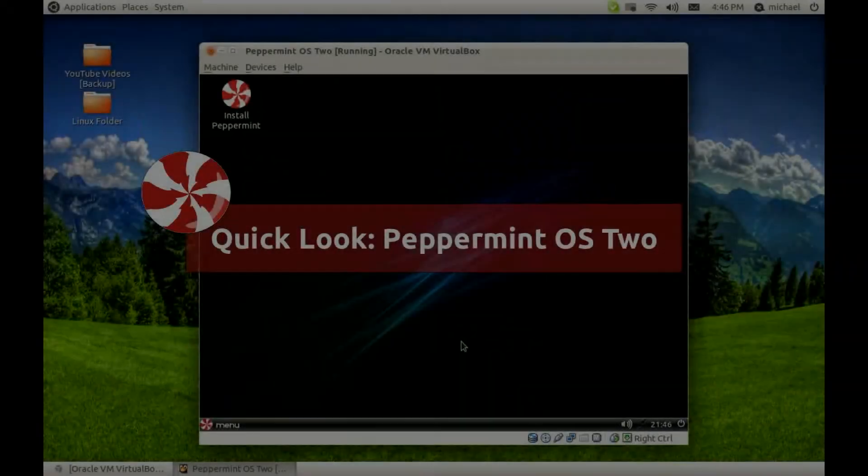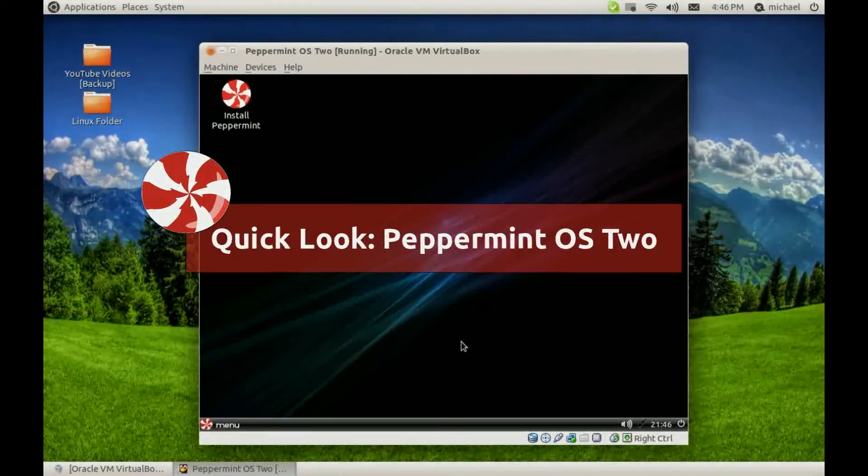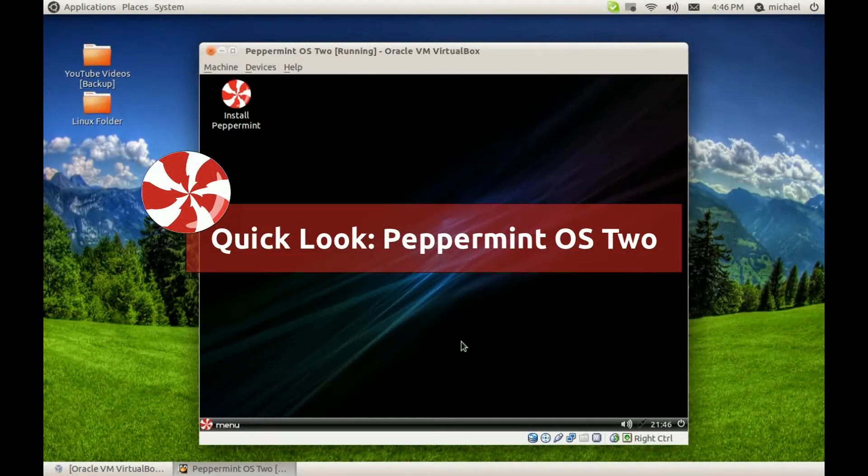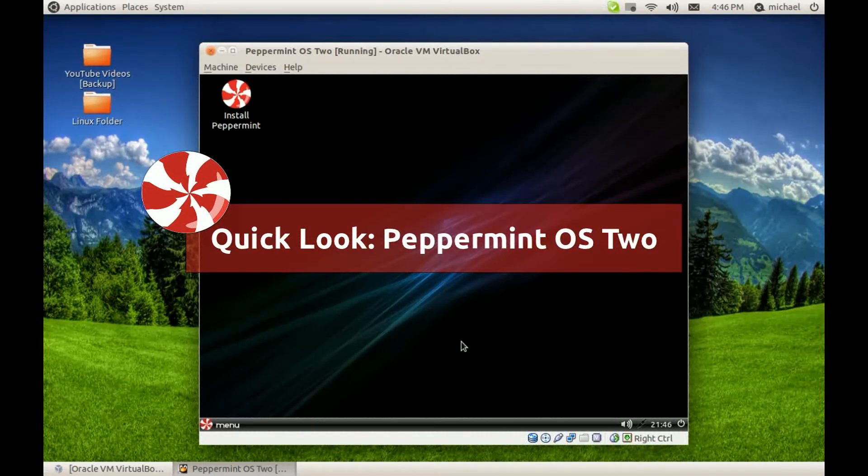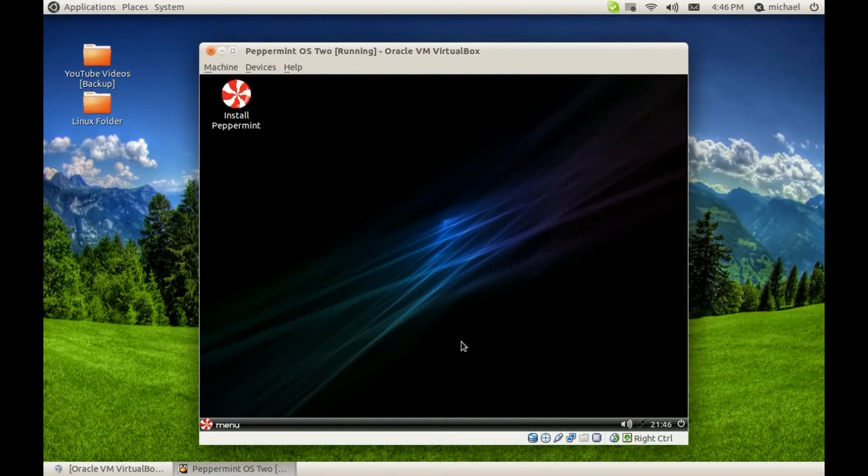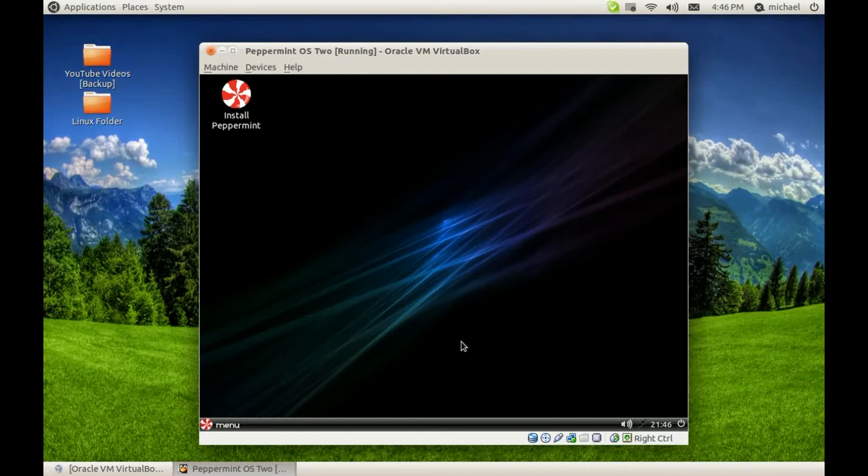How you doing? Mr.LinuxLive here. Quick look at Peppermint OS 2. This is a cloud-based OS and it is using LXDE for its environment.